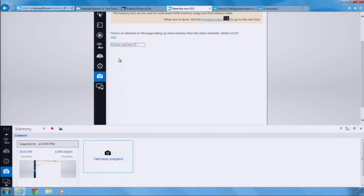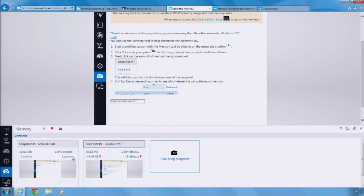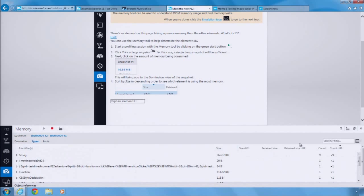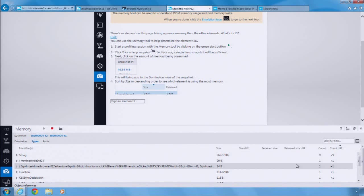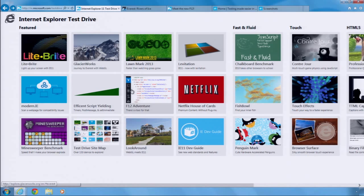With the F12 memory tool, you can compare memory snapshots to see the addition or removal of objects in memory, or examine a single snapshot to find areas where memory can be used more efficiently. This is just a quick look into some of the power of the new F12 tools. To learn more, check out the new F12 adventure demo on the IE 11 test drive site.